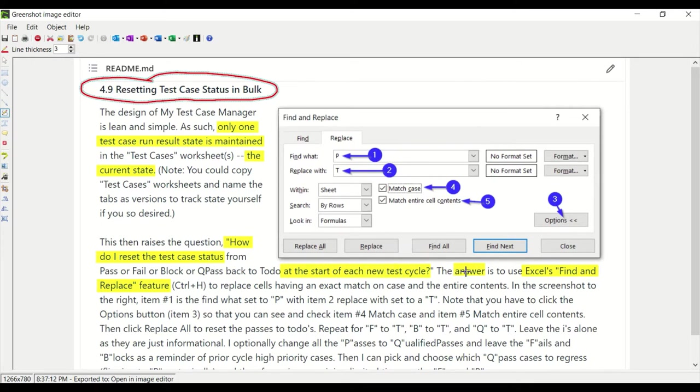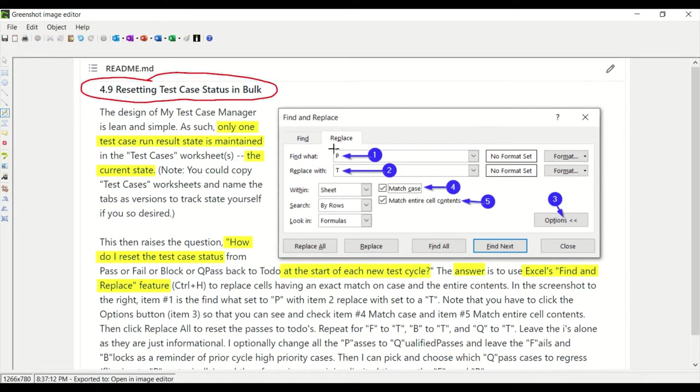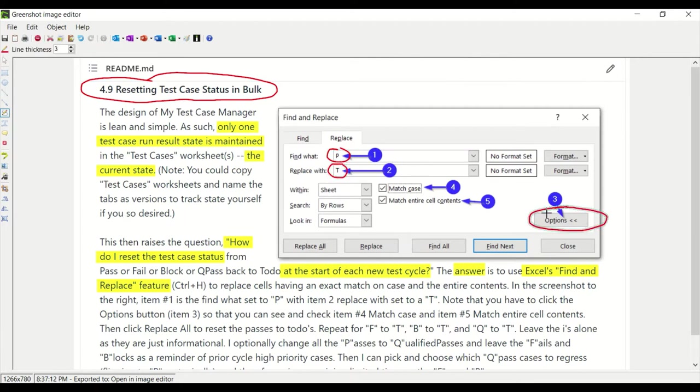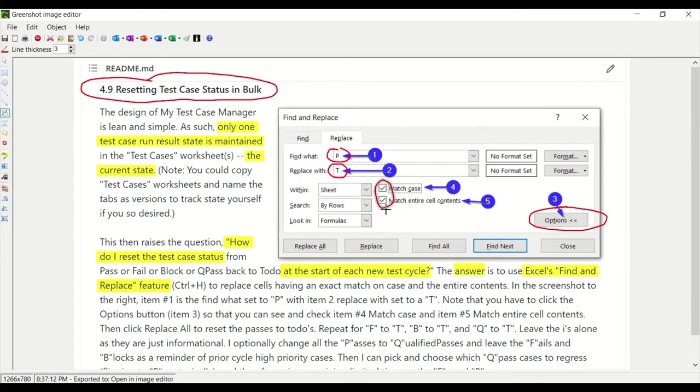The answer is use Excel's find and replace feature. It looks something like this: you hit Ctrl+H and we're going to walk through this with an example. While it's up on screen here, you put in your find, say the pass, and then you want to replace it with a T for to-do. Then you click the options button which pops up these so that you can check match case and match entire cell contents. Because you don't want to replace P's everywhere, you only want to replace cells where capital P is the only value, and the only place that'll occur is in the status column drop-down.